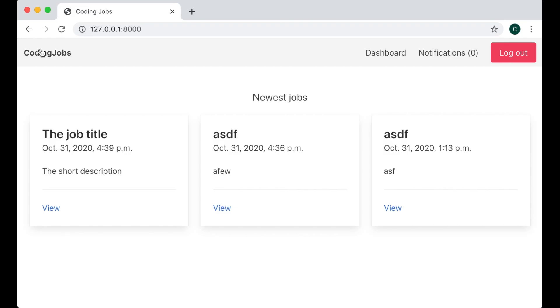Hi and welcome to Code with Stein. This is part 10 of how to build a job board using Django and Vue. In the previous part we added more information to the jobs. In this part I'm going to make it possible to search for the jobs using Vue to get the data with Ajax.